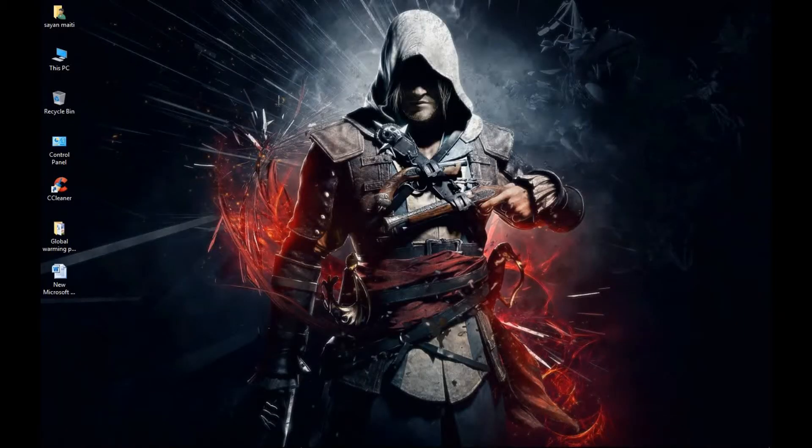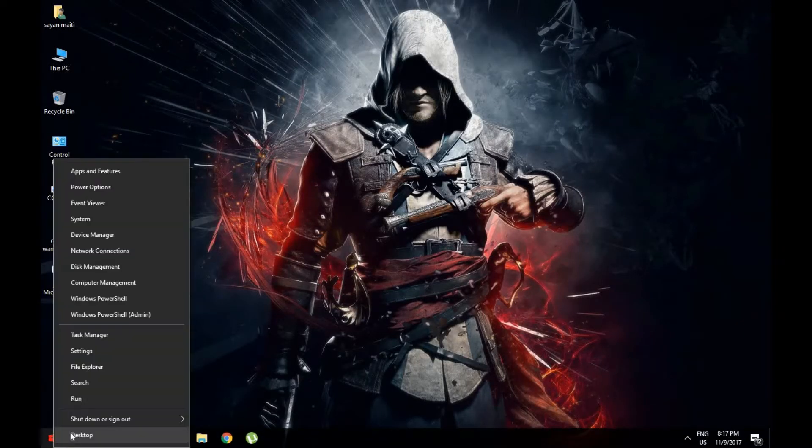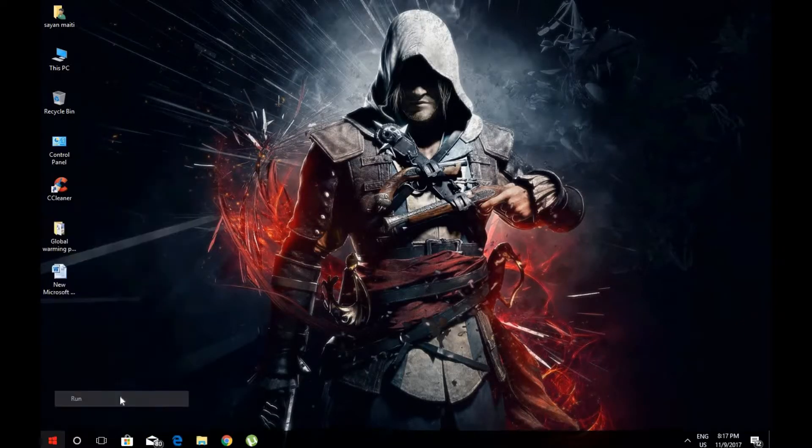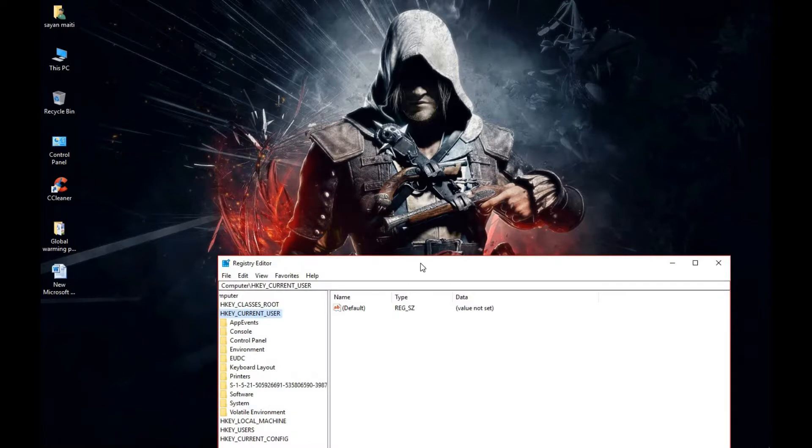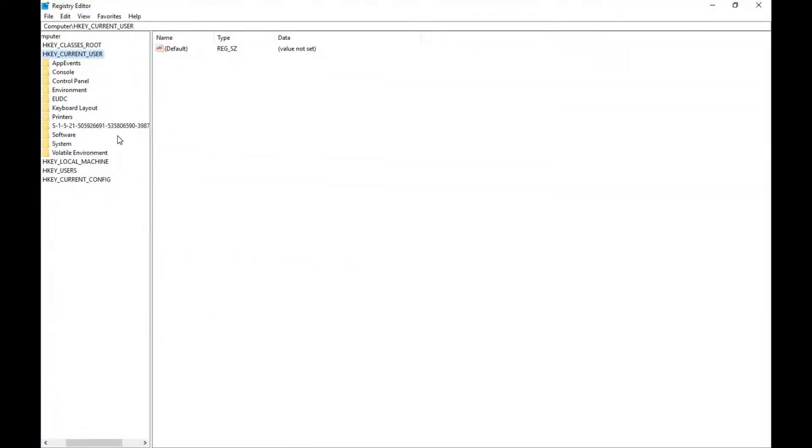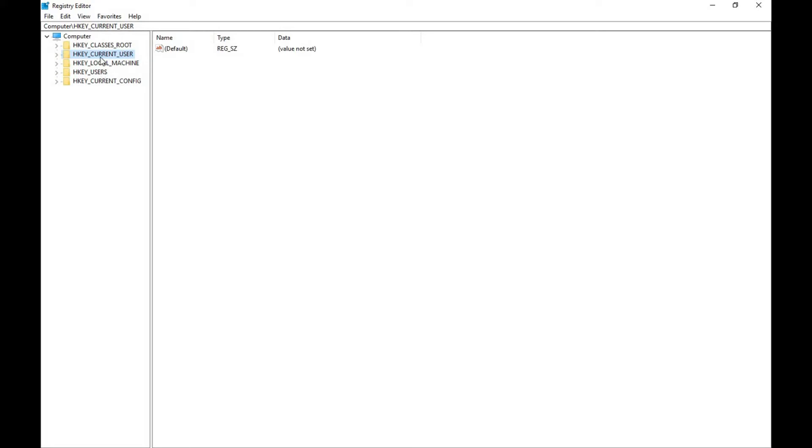Let's get started. First, right-click on the Windows button and then click on Run. Type regedit and click OK. It will open up your Registry. Then go to HKEY_CURRENT_USER, open it, then go to Software, then go to Microsoft.